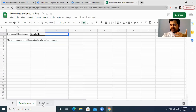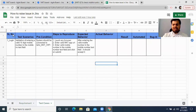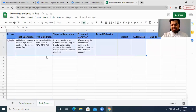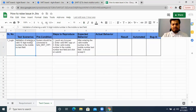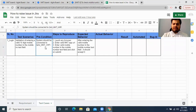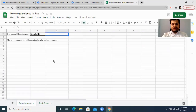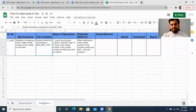Now you must have written some test scenarios and test cases to break the application. I have written this test scenario in a test case template: 'Validation of entering a valid 10-digit mobile number in the mobile number text field.' My precondition is that the system should be connected to QA2 MKT Wi-Fi. This is for an imaginary MKT application — there is no such app, I just created it myself.